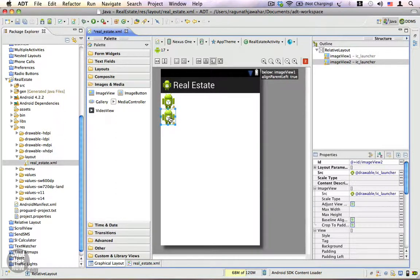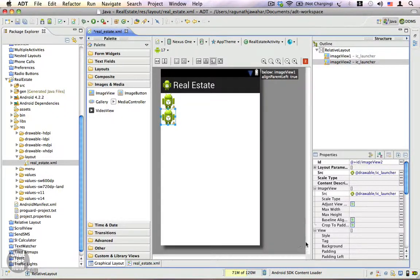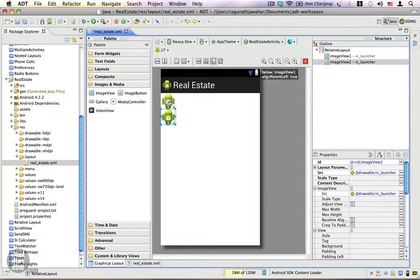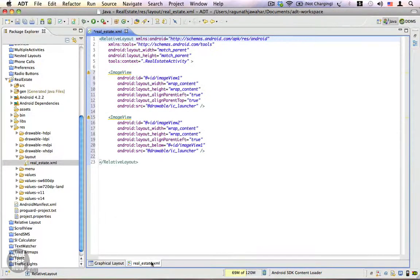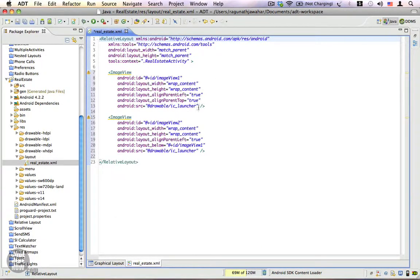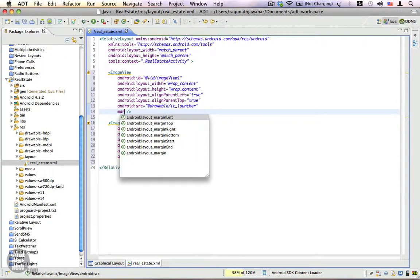Let's go ahead and set the padding and margin properties here. For the first one I'm going to set the margin property, which I'm going to do from the XML. This is the first image view I want to set the margin property for.